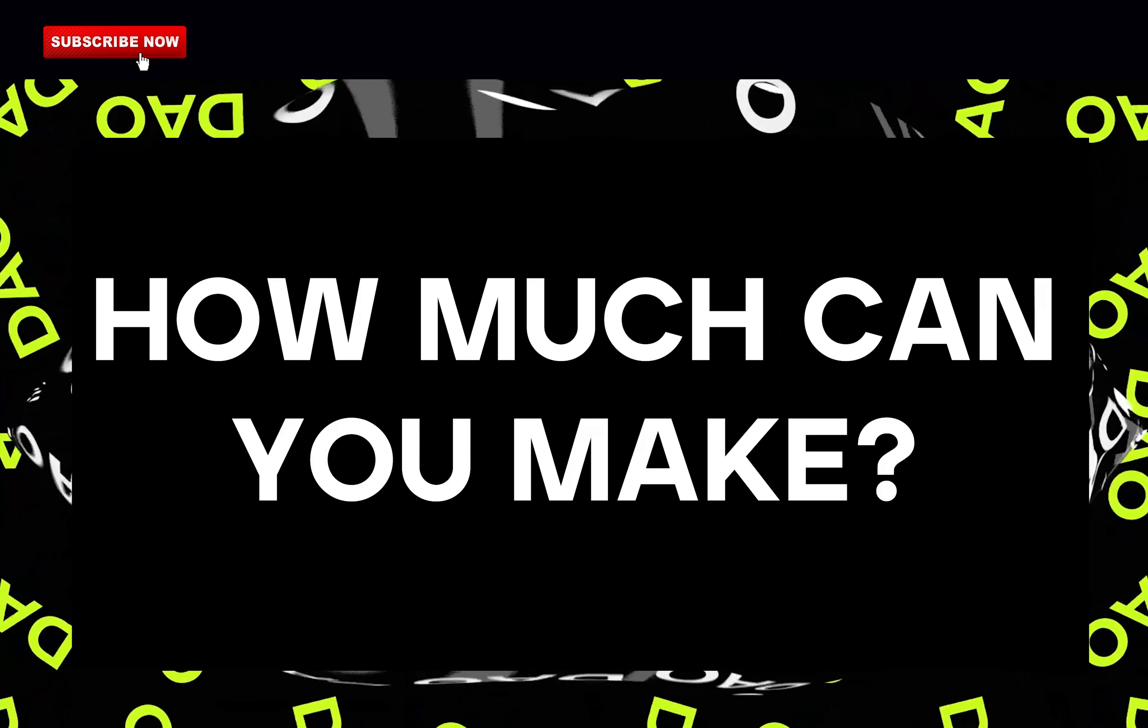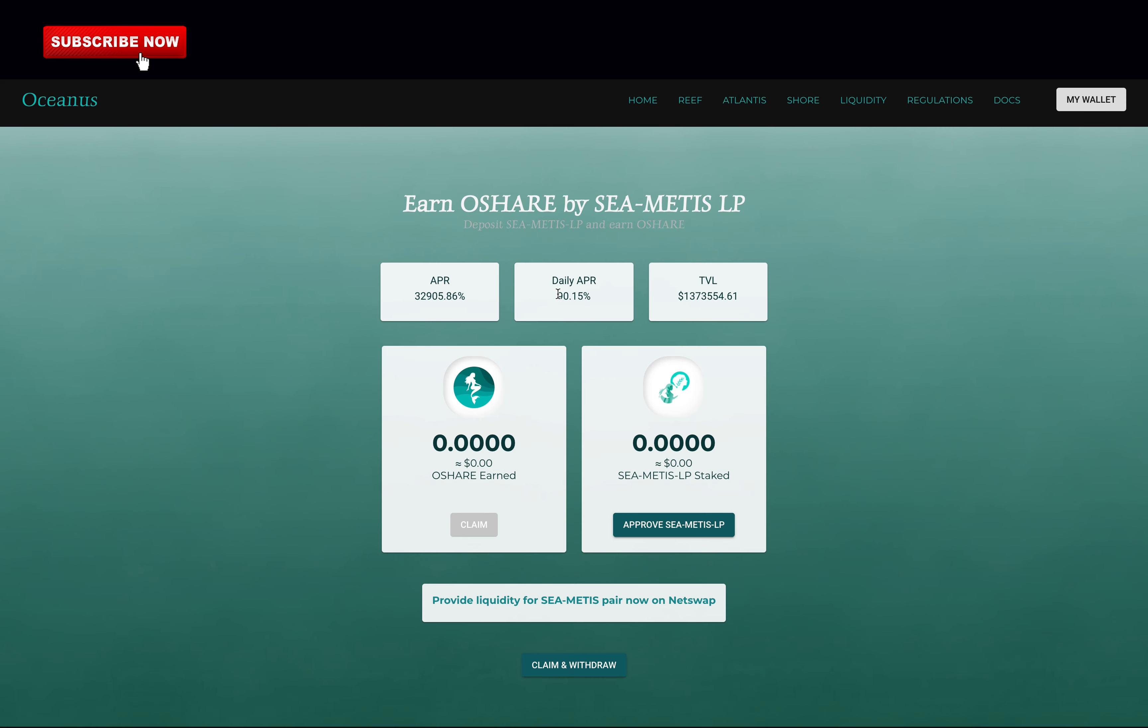How much you should expect to make? Currently, Oceanus offers a 90% daily return on your investment. And at the current rate, you should make around 300x on your investment if the money compounds daily in one year.